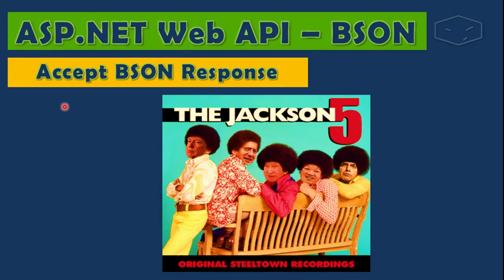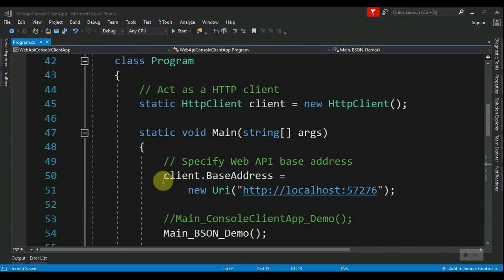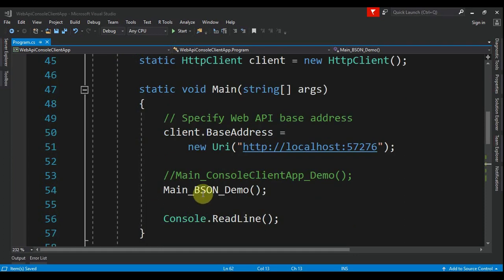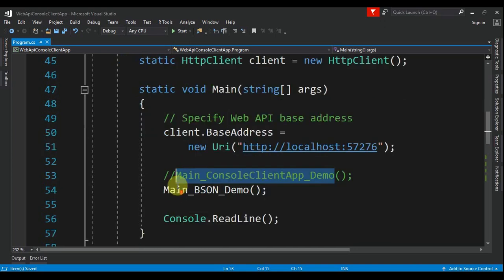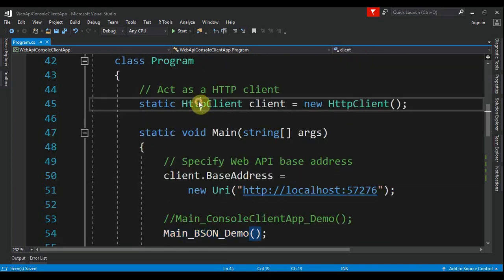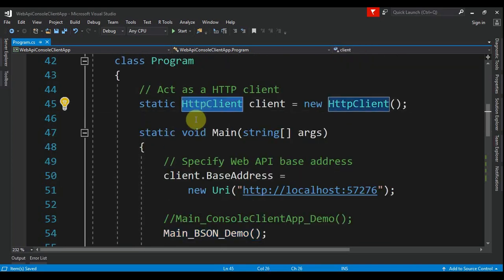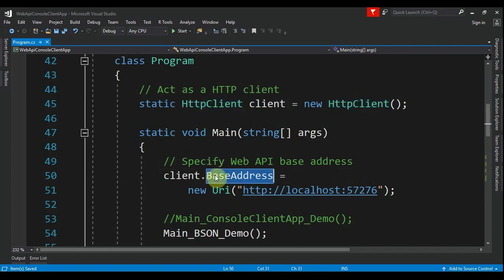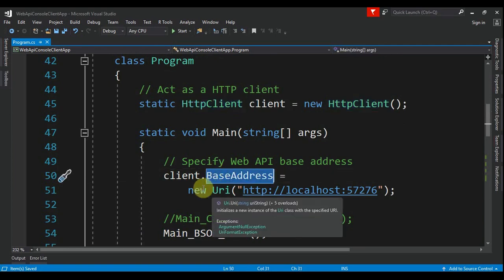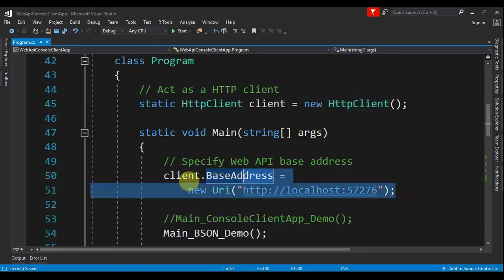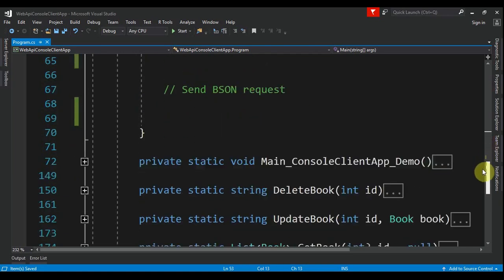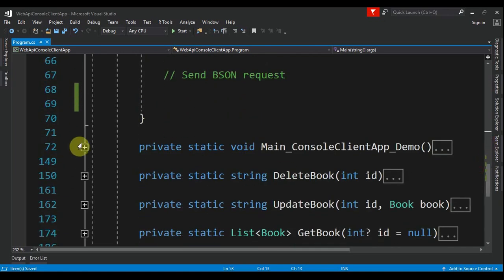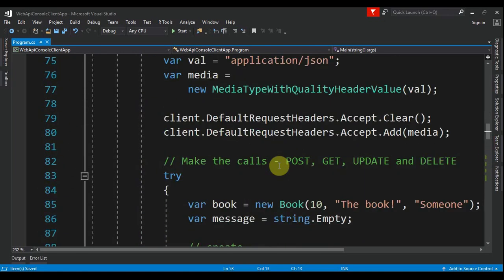video. I changed it a little bit. I moved the code to Main_ConsoleClientApp_Demo. This is a method for Main_BSON_Demo. We need, obviously, to create an HTTP client, then we assign a base address like this, and we need to specify the headers. Let me copy from the other scenario